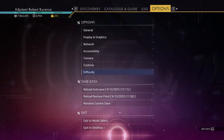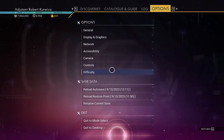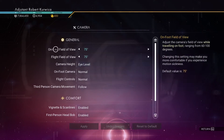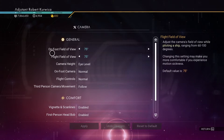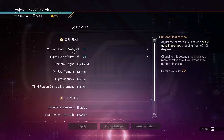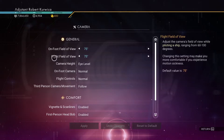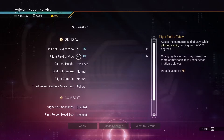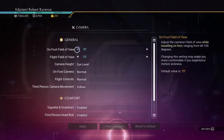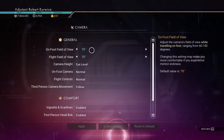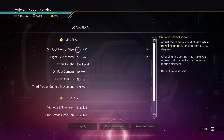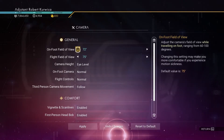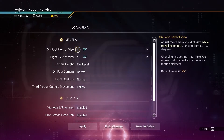To do this we'll need to click on escape then go for the camera. Right here you can change on-foot field of view as well as the flight field of view. Simply click on the arrows to the left and right to change the FOV.